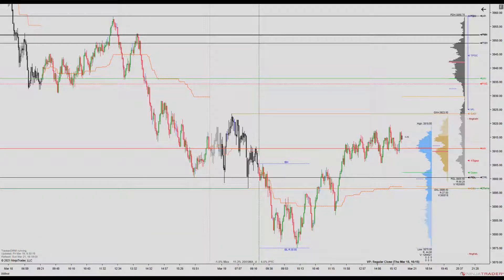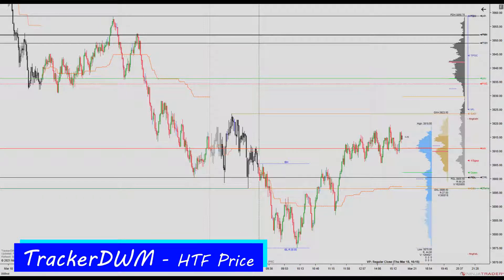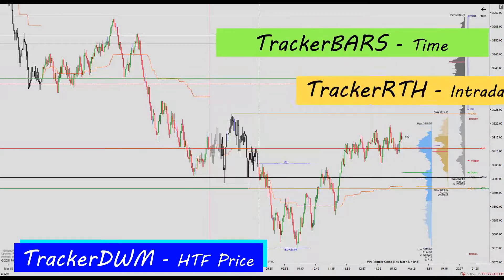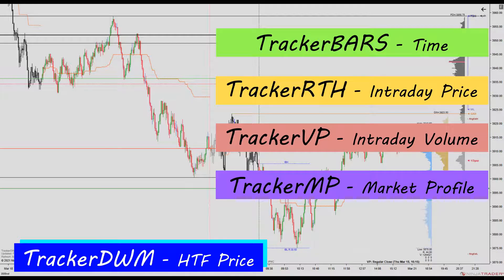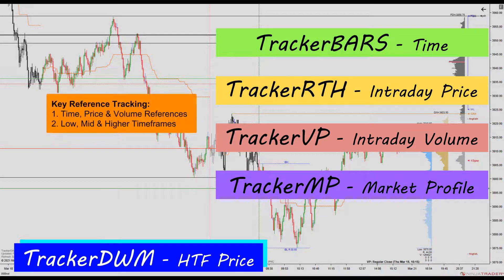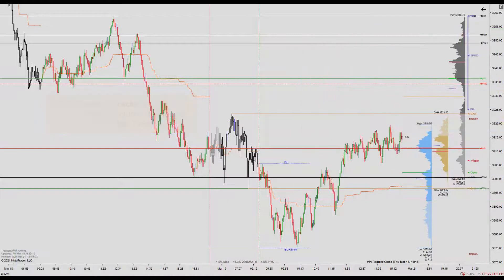Tracker DWM focuses on higher timeframe price. You can see here how it fits in amongst our other indicators that track your important time, price, and volume references across the low, mid, and higher timeframes.